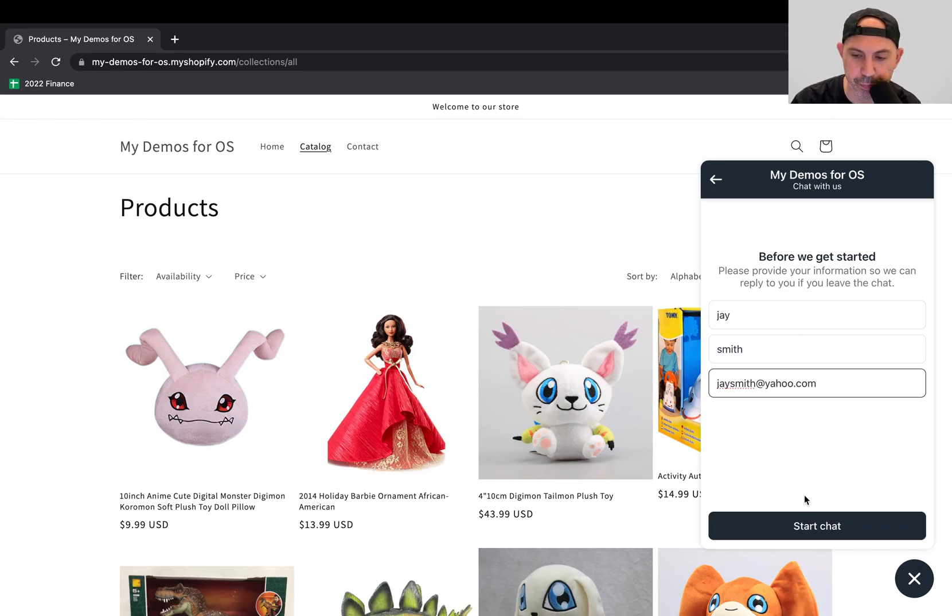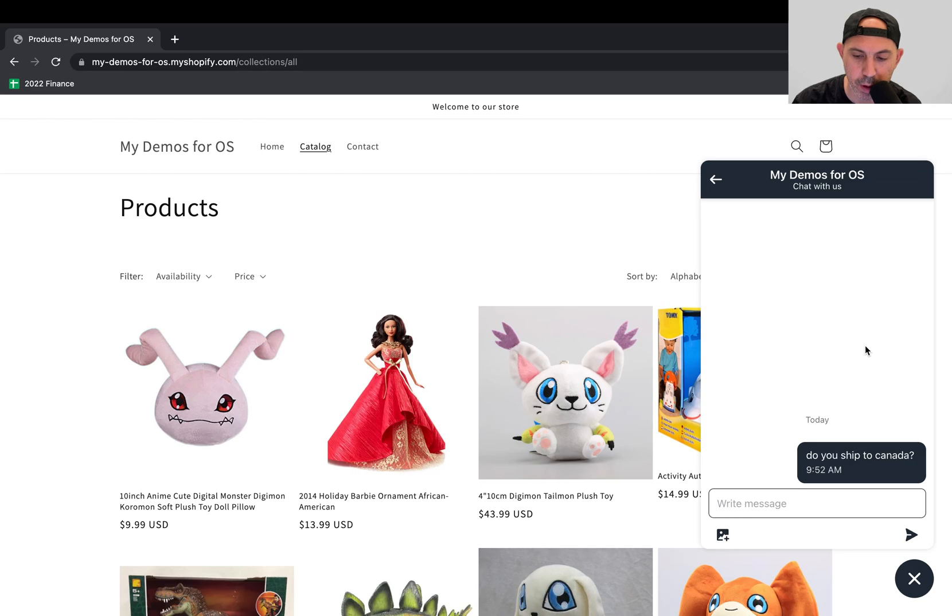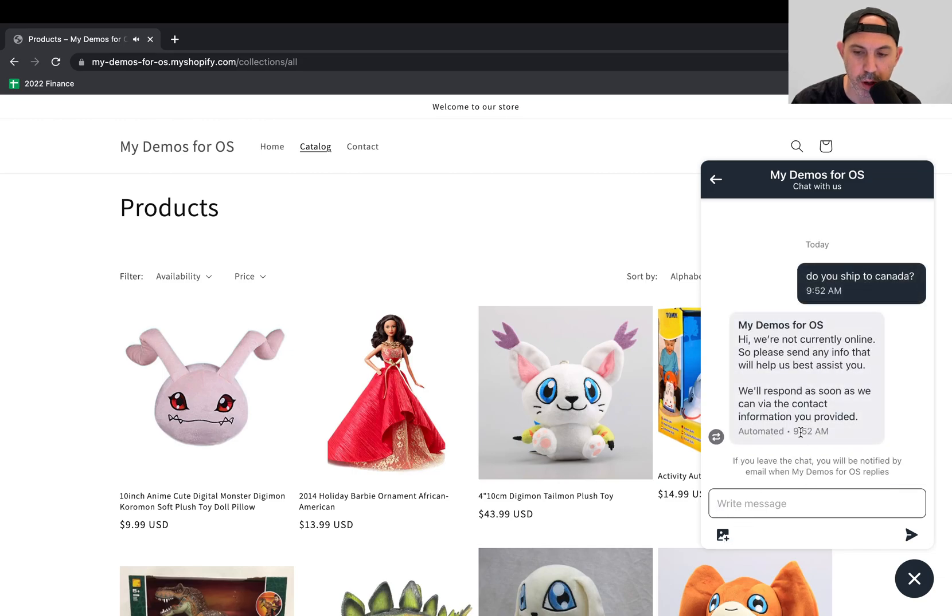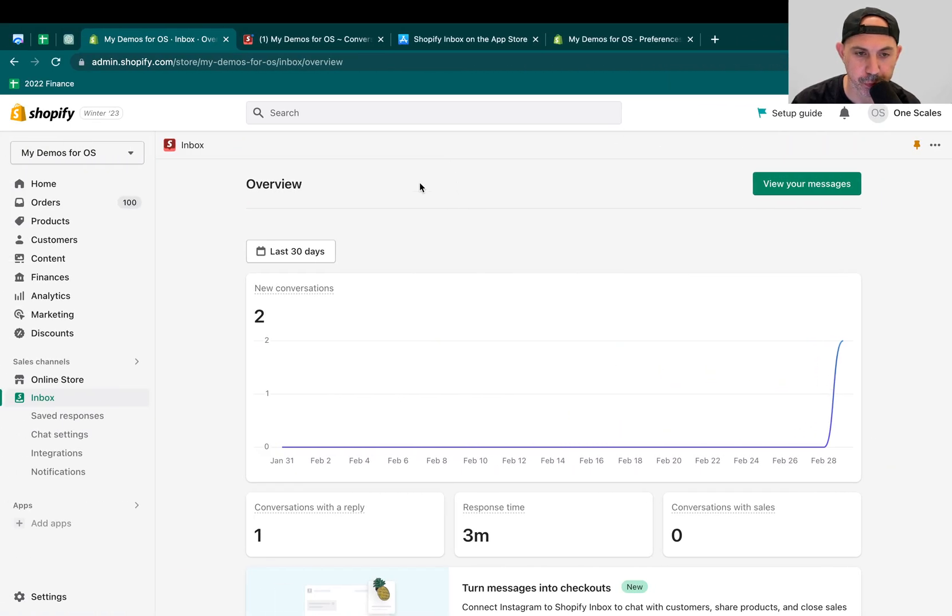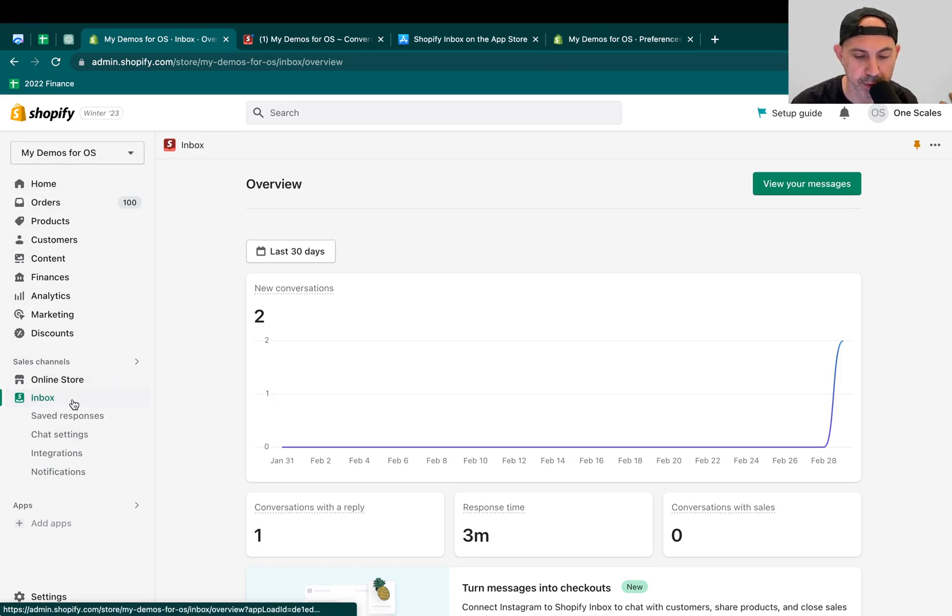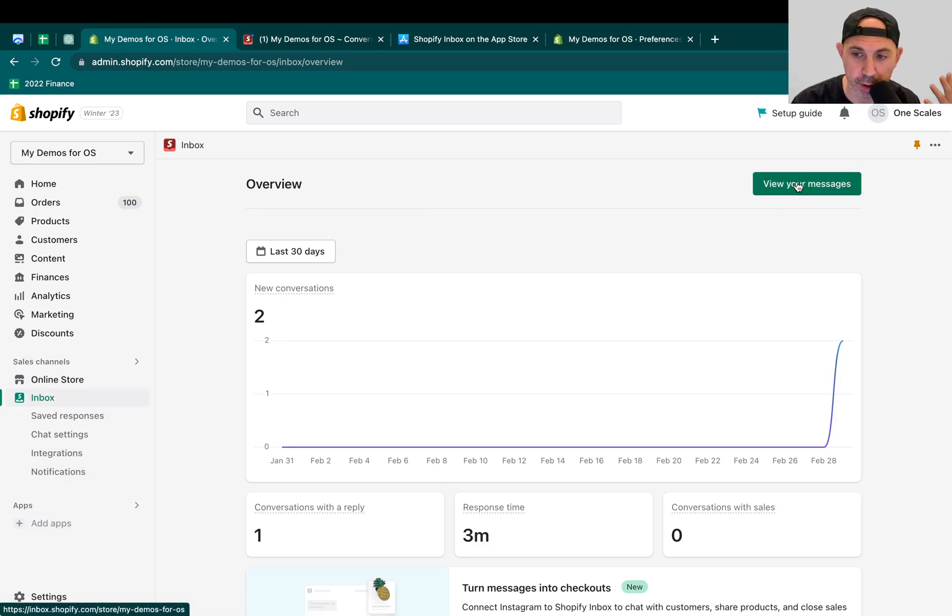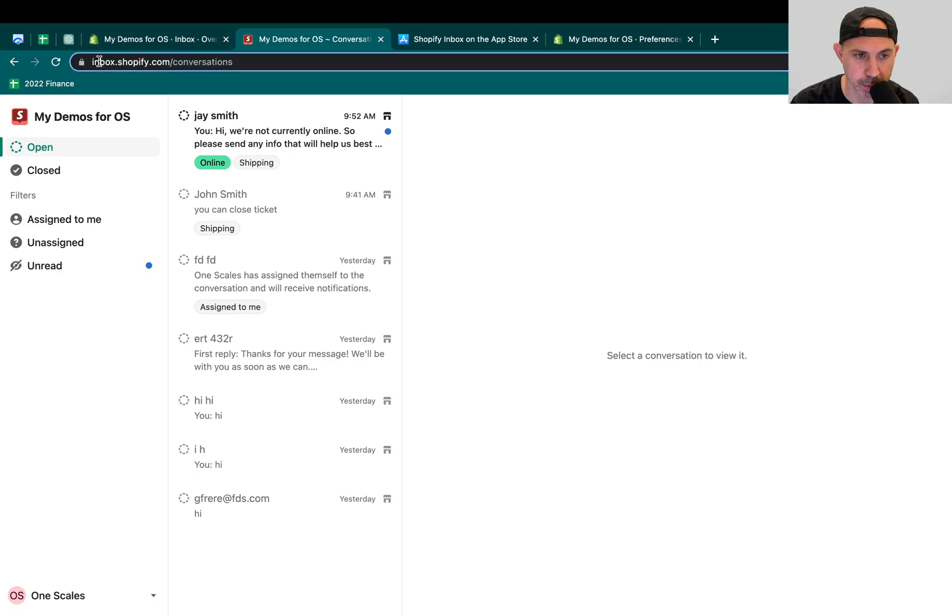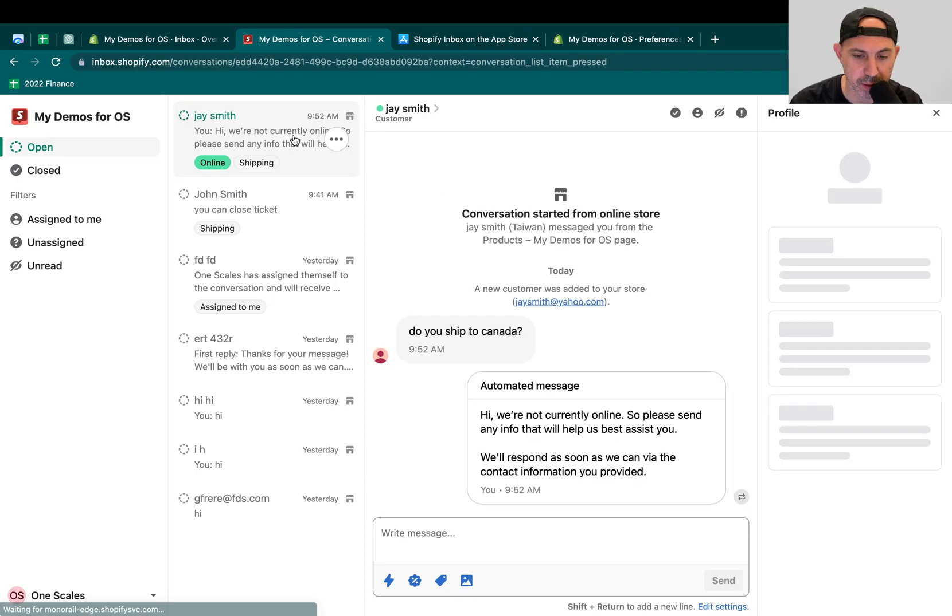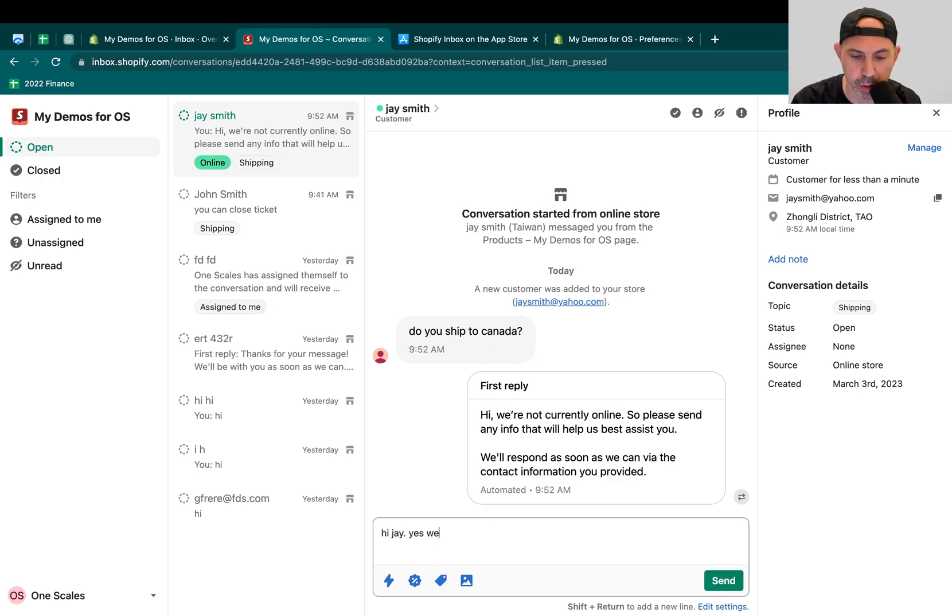So now that I started chatting, I can actually communicate back and forth with the business. So this is the customer. I can also attach an image. And if I go back here, this is my backend of Shopify, as you're aware of. You can go to Inbox. After you've obviously installed the app Inbox, it'll set up a new sales channel. And now I can actually view my messages, which is this, Inbox.Shopify.com. And you can see that Jay Smith just sent a message, do you ship to Canada? And I can say, hi, Jay. Yes, we do. Right?